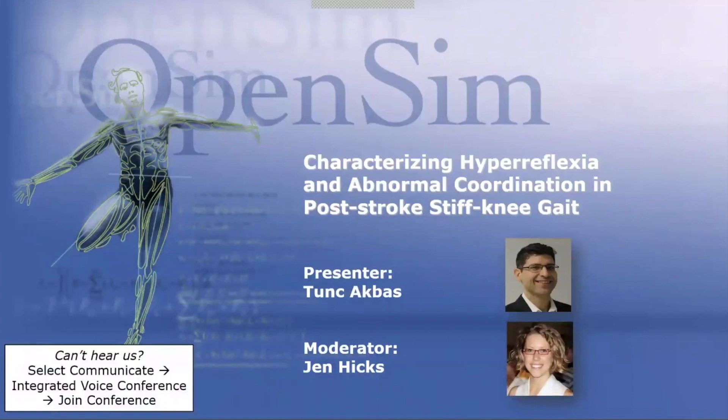Welcome everyone to our OpenSim webinar. My name is Jen Hicks. I'm the Associate Director of our National Center for Simulation in Rehabilitation Research and I'll be serving as the moderator for the webinar today. I'm pleased to welcome today's presenter Tunch Akbos, who's joining us from Harvard University, and he will be presenting on characterizing hyperreflexia and abnormal coordination in post-stroke stiff knee gait.